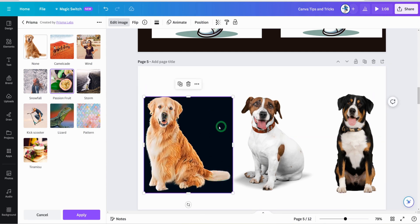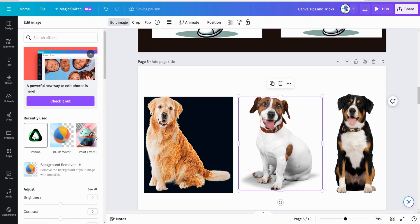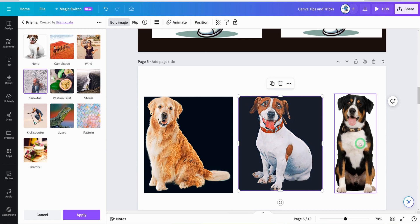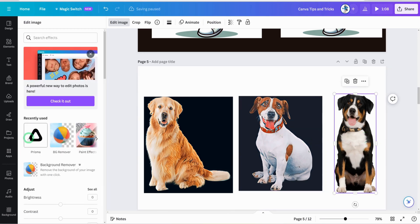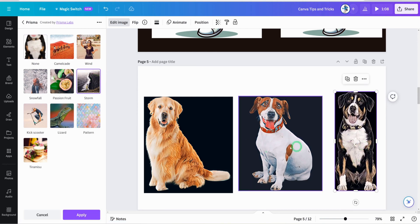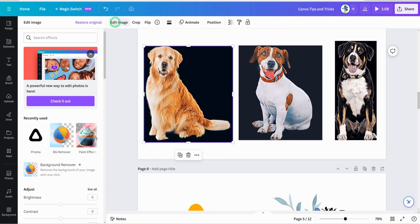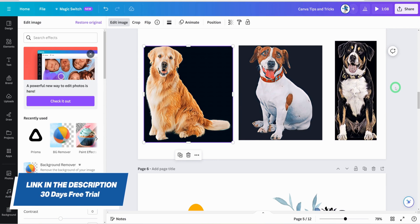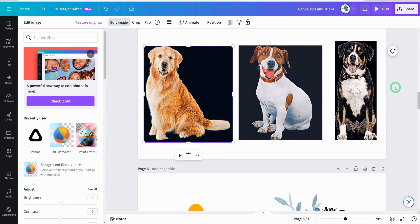Let's apply different Prisma effects to the dog images — the snowfall effect and the storm effect. These are exactly what you could use if you want to sell cartoon pet portraits on Etsy. To remove the background, click on edit image and click on remove background. To access Canva Pro, there's a link in the description box that gives you free access for the first 30 days.